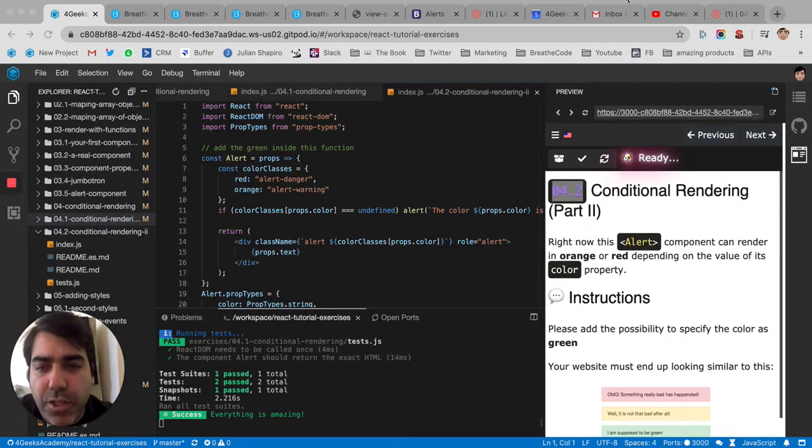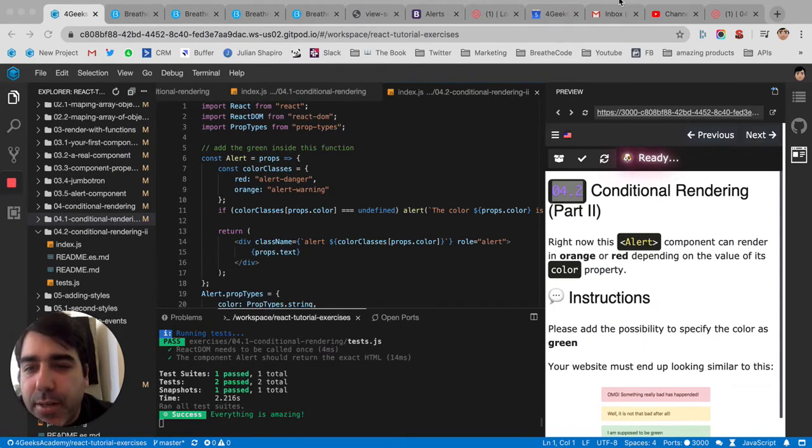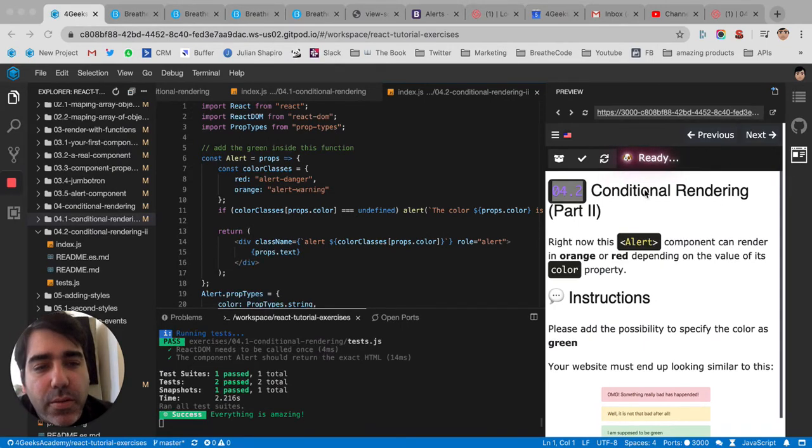Okay, so continuing with conditional rendering. Now we're going to learn a different trick that I think is very useful for when you're doing conditional rendering.